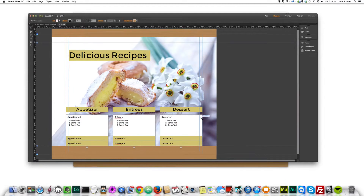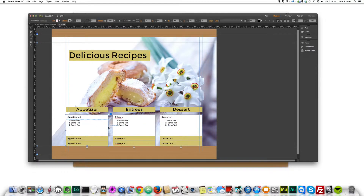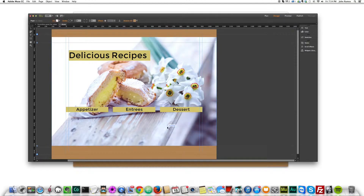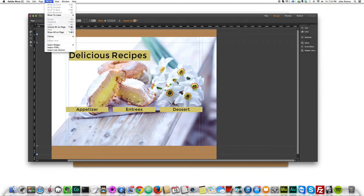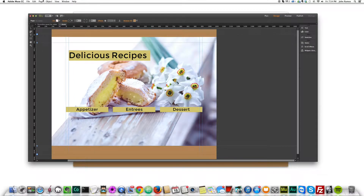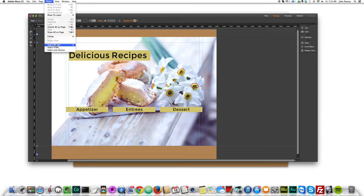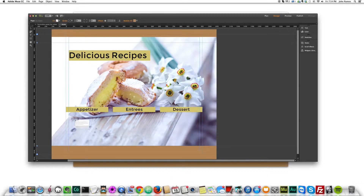We'll open the project file. As you can see we have our different panels here — these are called accordion panels. I'll delete these, and to insert an accordion panel you go to Object, then Insert Widget, then Panel, and then Accordion Panel.